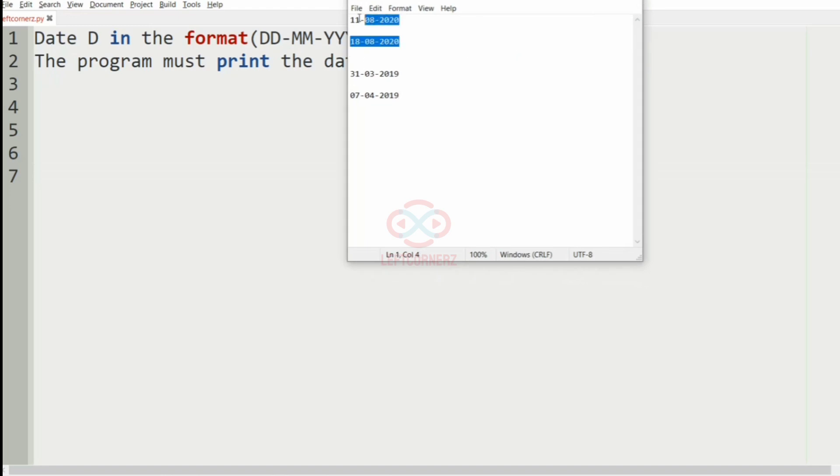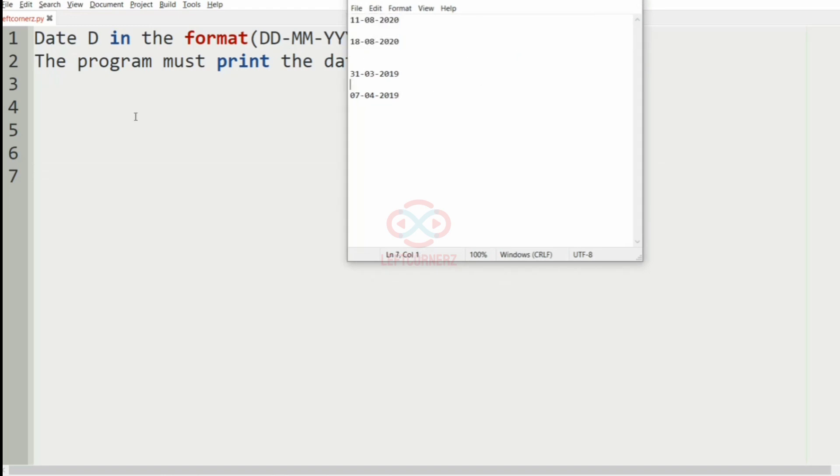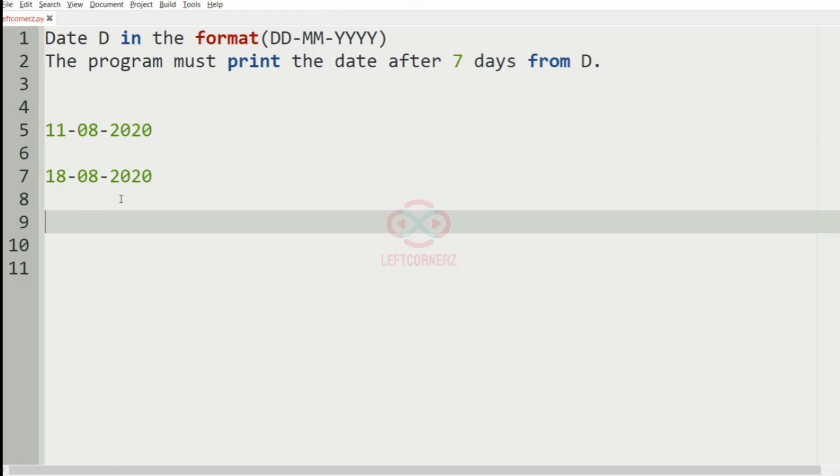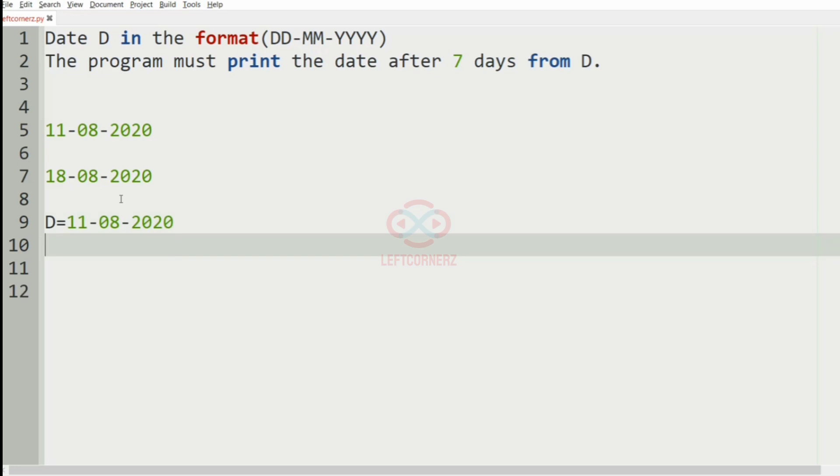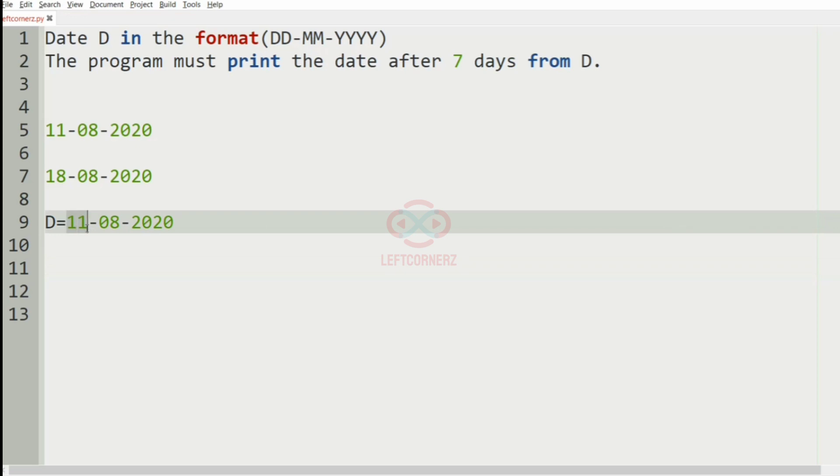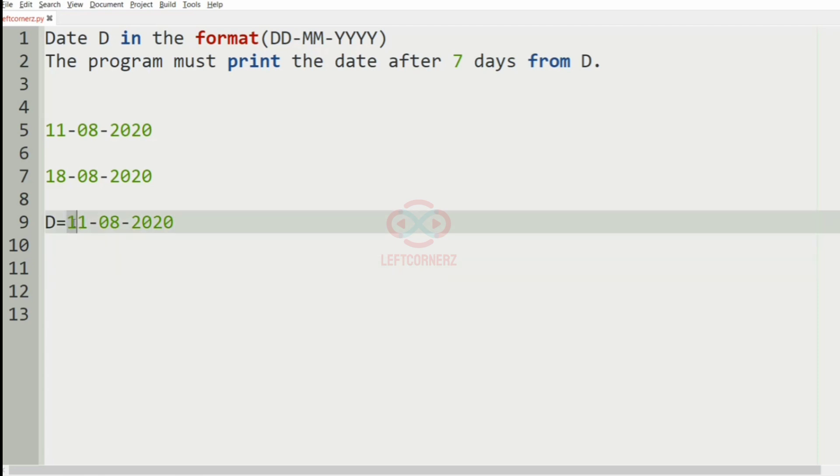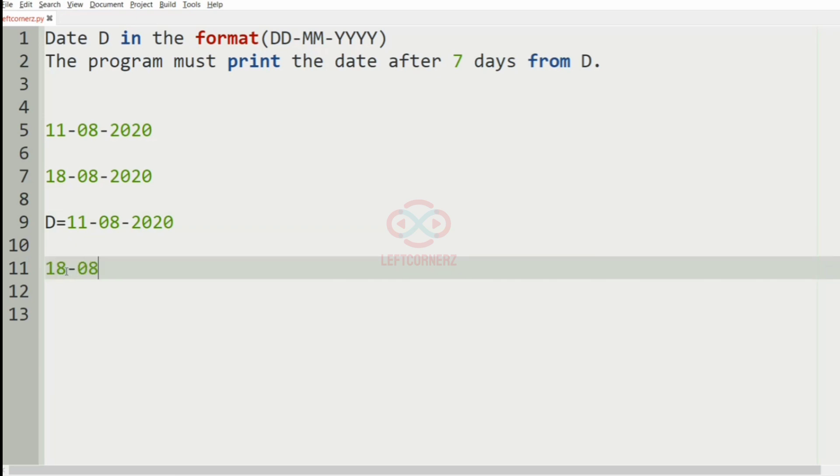Now we will take our first test case. In this test case, we have the date D as 11-08-2020. So 7 days after this D will be 11 plus 7, so we will get 18. So 18-08-2020 will be our output.